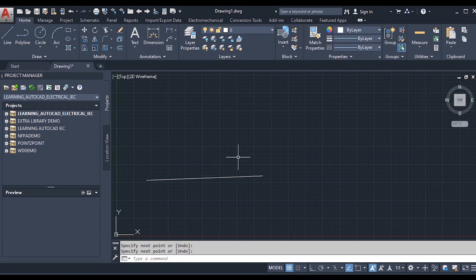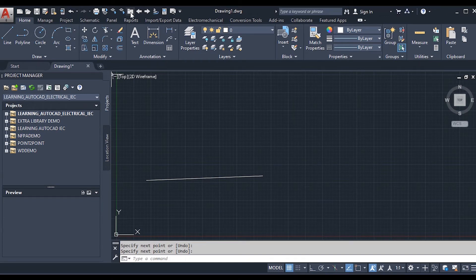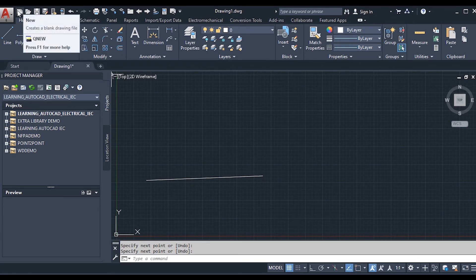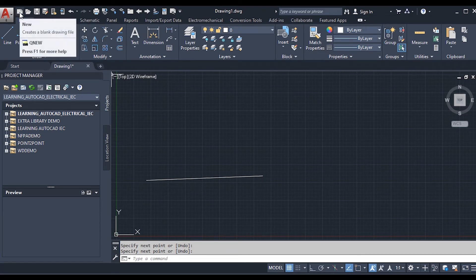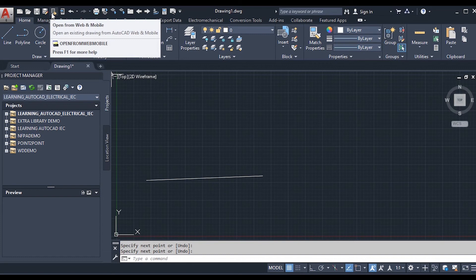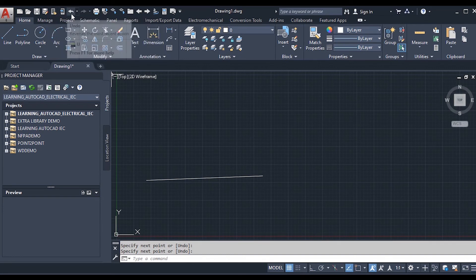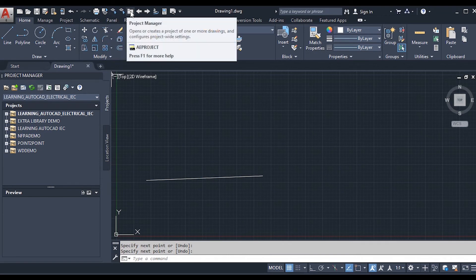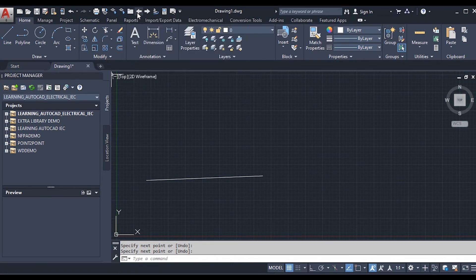Moving forward to the Quick Access Toolbar — the Quick Access Toolbar provides options to work efficiently. Its location is just to the right of the application menu. The icons here represent commands: New, Open, Save, Save As, Open from Web and Mobile, Save to Web and Mobile, Undo, Redo, Plot, Insert Component, Project Manager, Previous Project Drawing, Next Project, Search for Properties, Plot Review, and a drop-down menu.